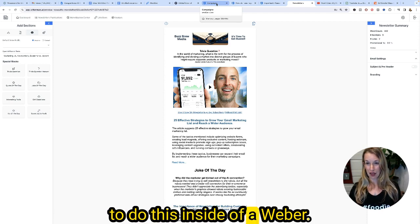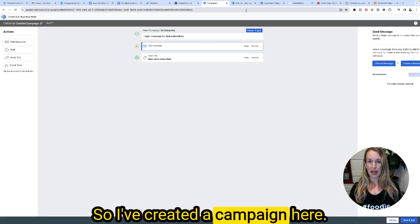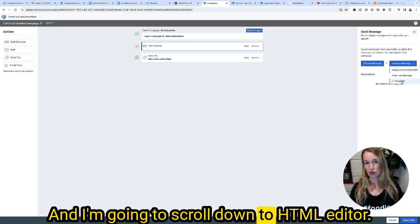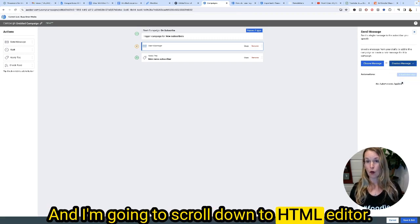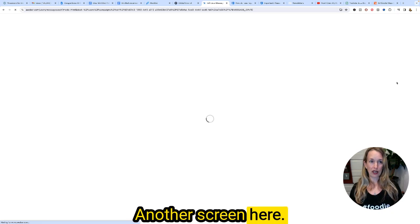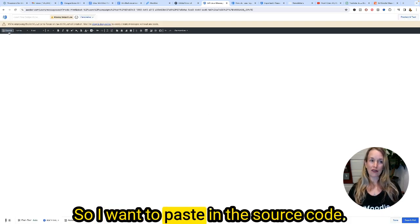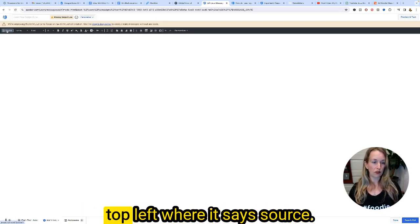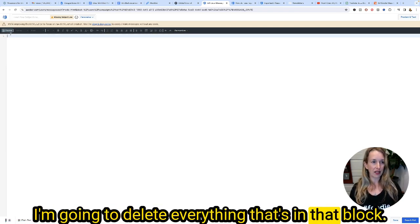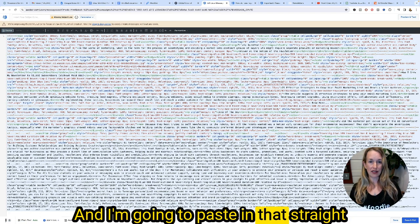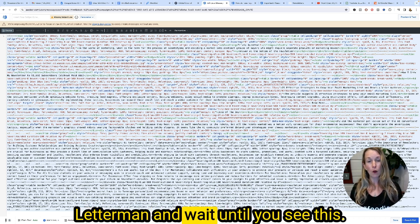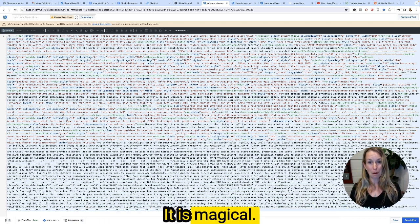I've created a campaign in Aweber. I want to create a message and scroll down to HTML editor — it'll pop open another screen. I want to paste in the source code, so I'm going to scroll to the top left where it says source, delete everything in that block, and paste in the straight line HTML code I grabbed from Letterman. Wait until you see this — it is magical.